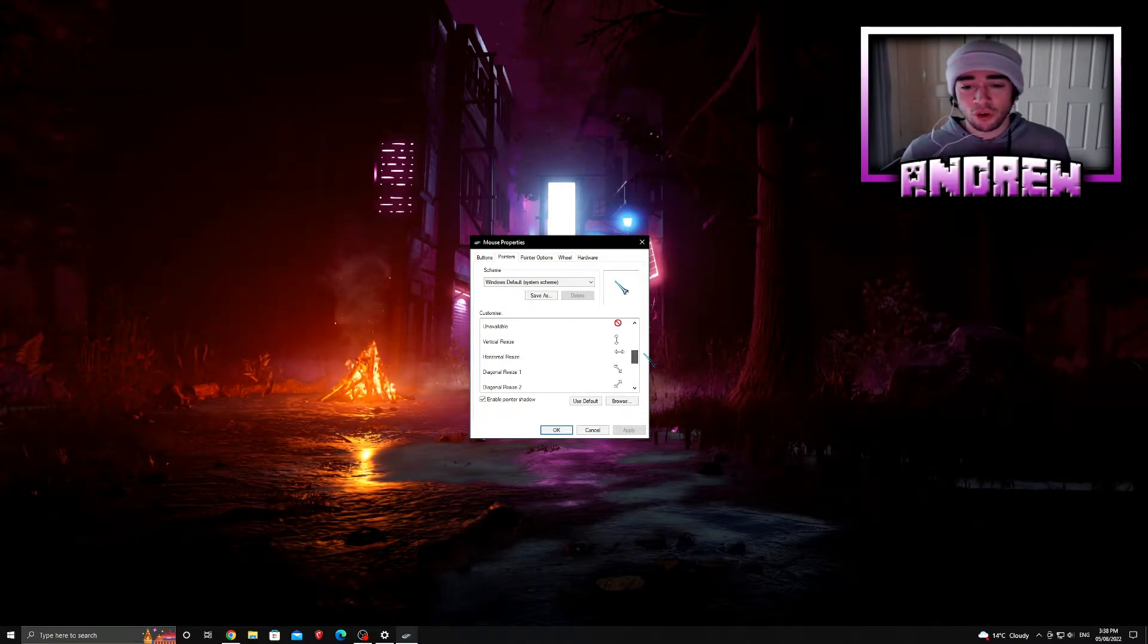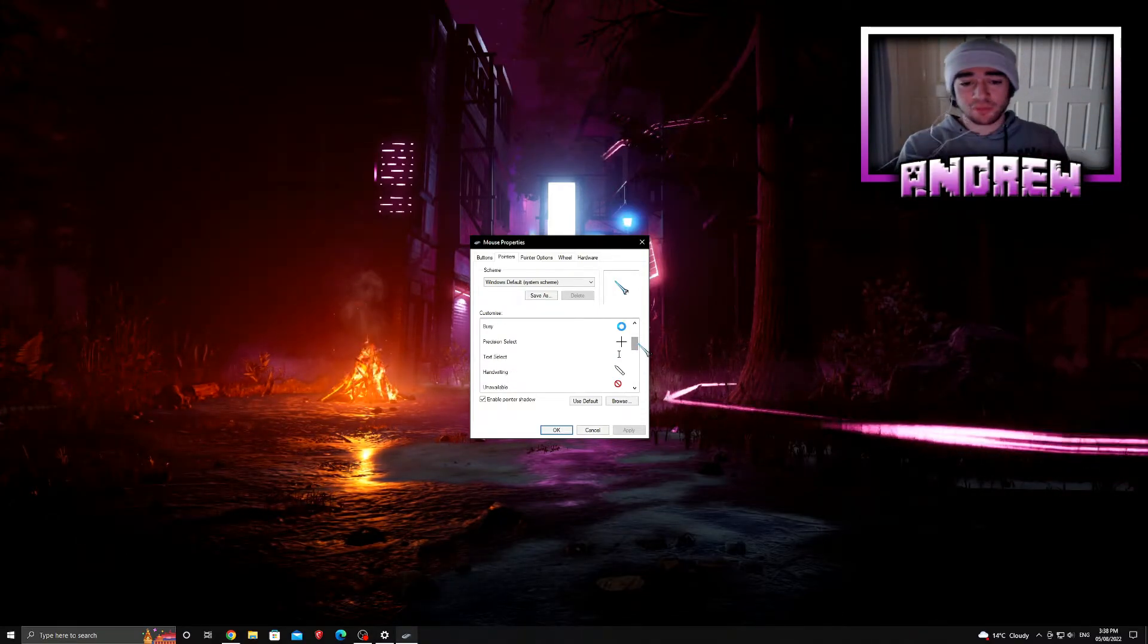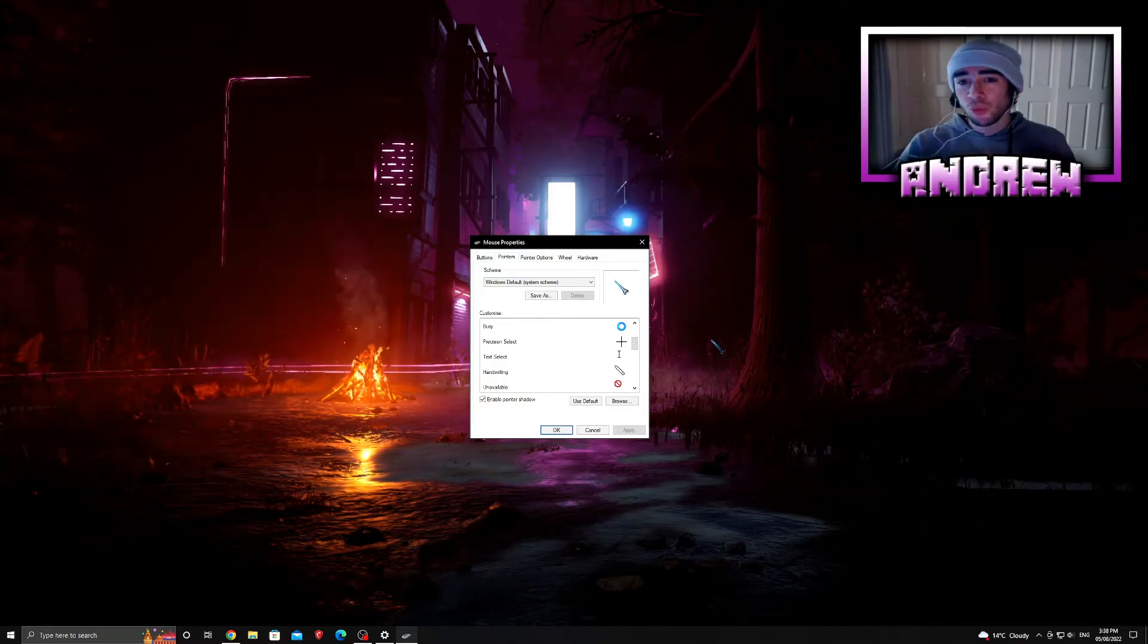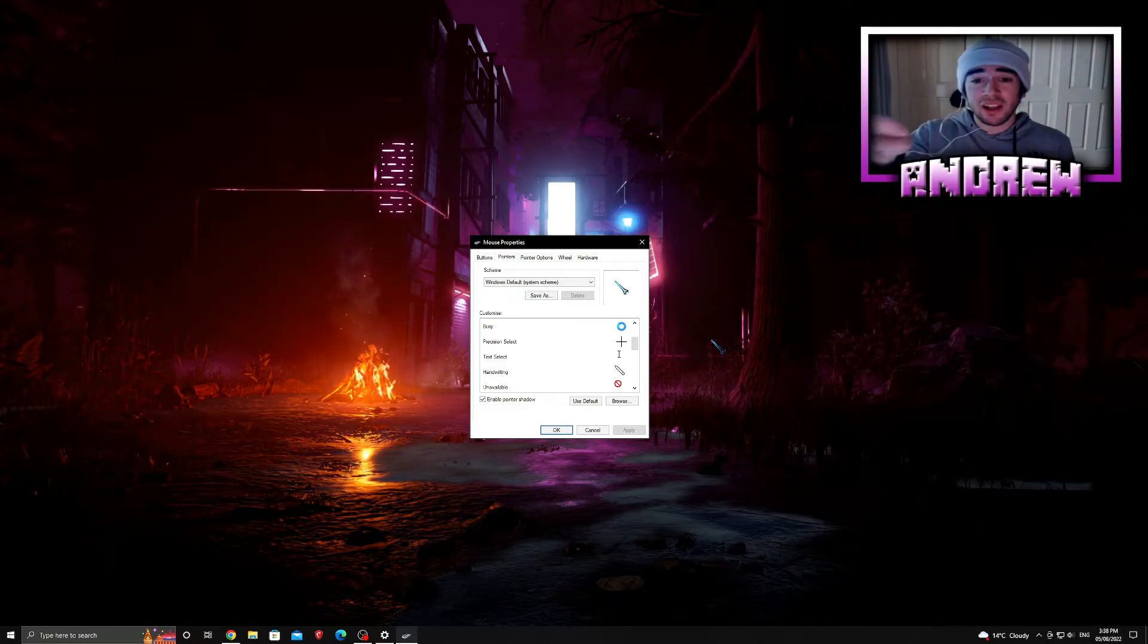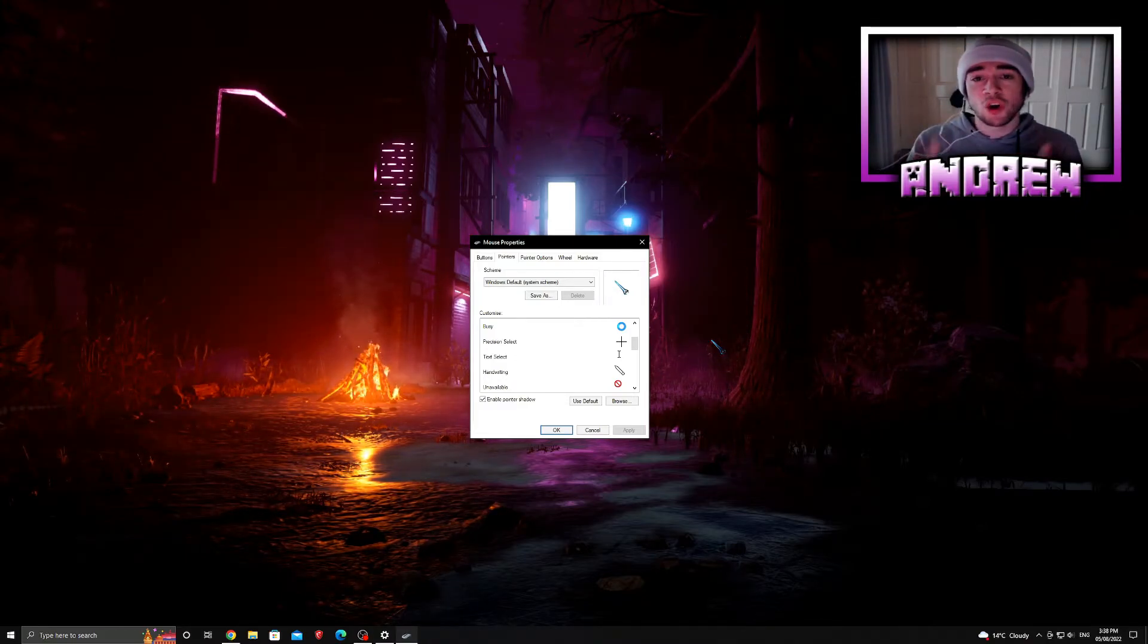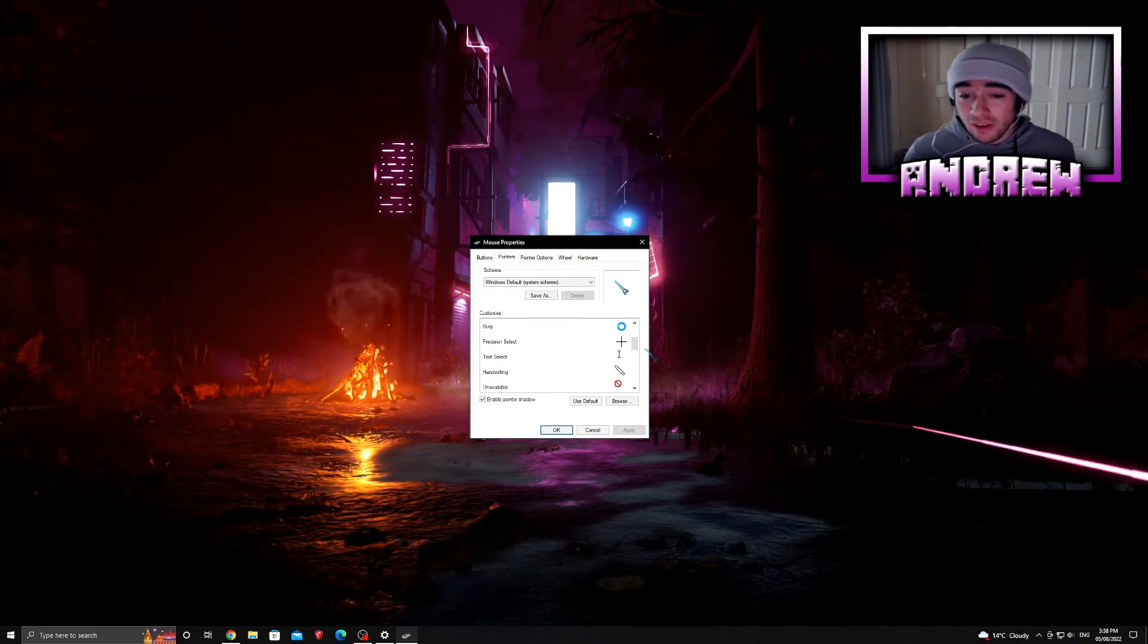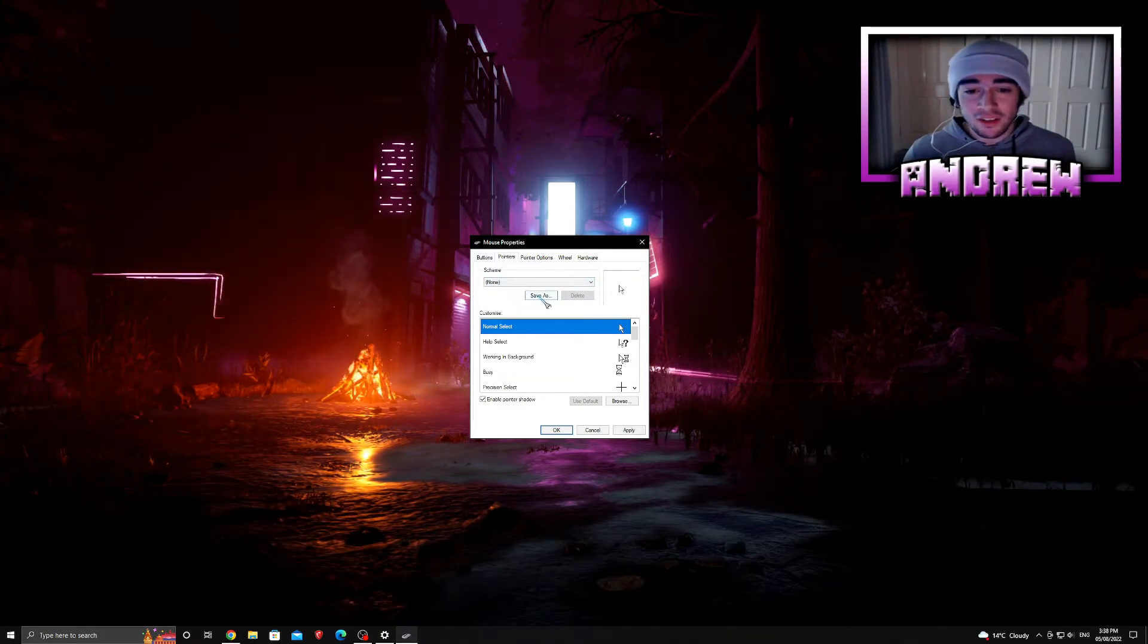But if you download a batch file of cursors, multiple cursors at once in a single file, you can actually use those different cursors to display on your different other options as well. For example, if your computer is doing something in the background you'll usually see this little blue circle circulating. You can find a mouse cursor to represent that action on your PC.